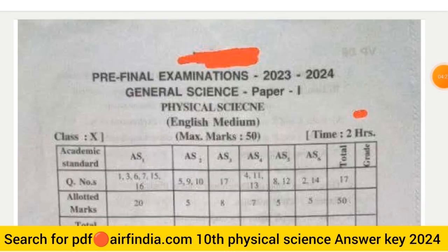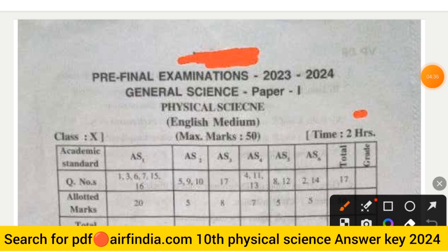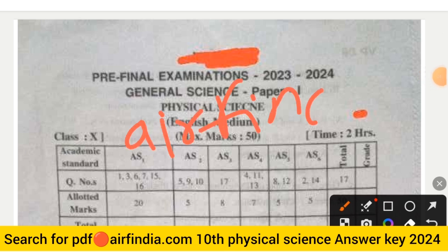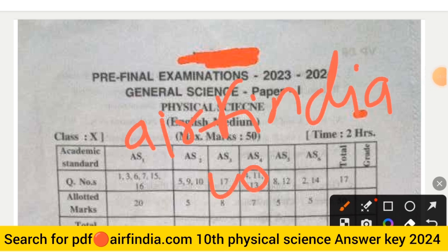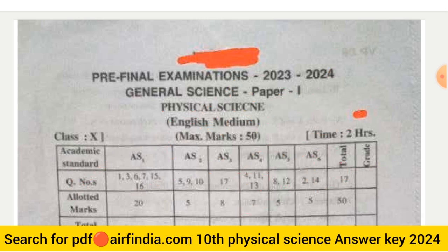That is the full question paper for Class 10th Physical Science. Remaining questions and the answer key will be uploaded in the next video. You can also download the answer key by going to Google and typing arfwinder.com, then entering your class. Like, share, and subscribe. Thanks for watching.